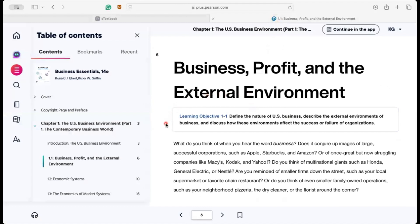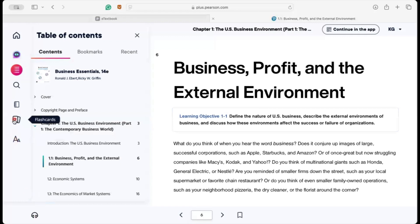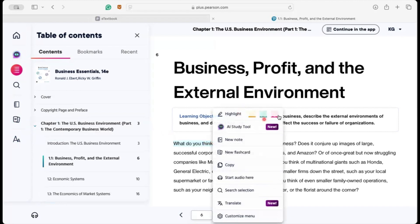Your Pearson e-textbook includes many useful features like an audiobook feature where you can have the book read aloud to you, flashcards to test you on key vocabulary and ideas — including the ability to create custom flashcards — highlighting in up to three different colors, as well as note-taking, which are all captured in a digital notebook for you to refer back to.